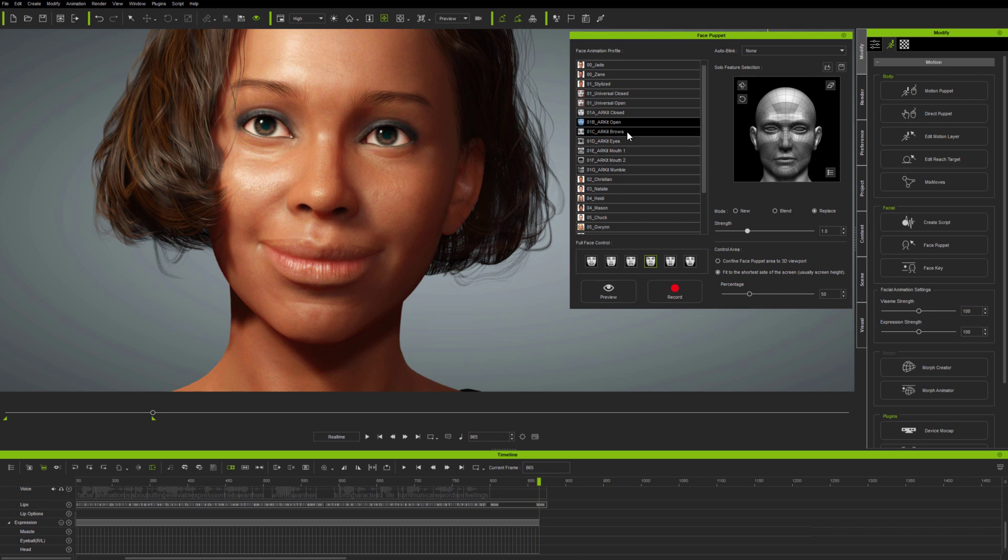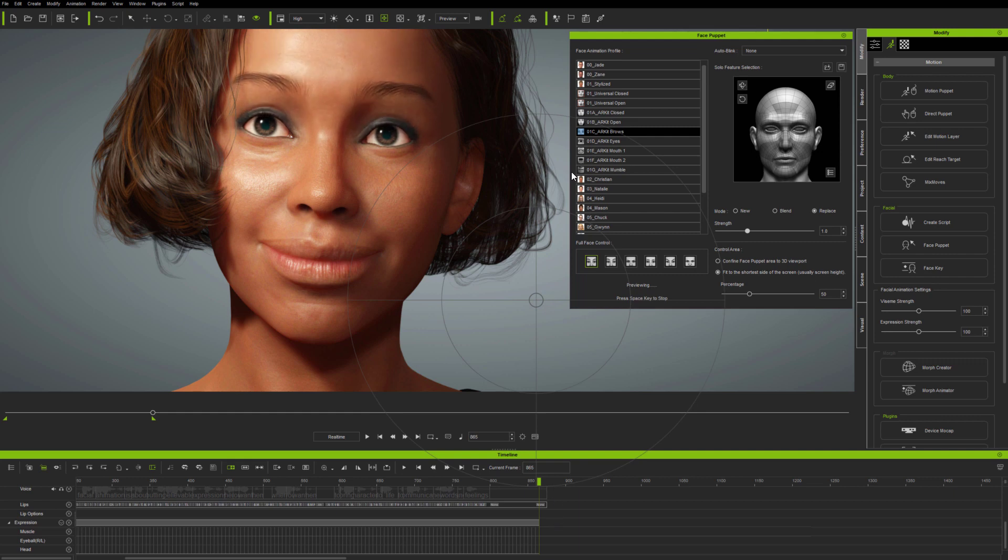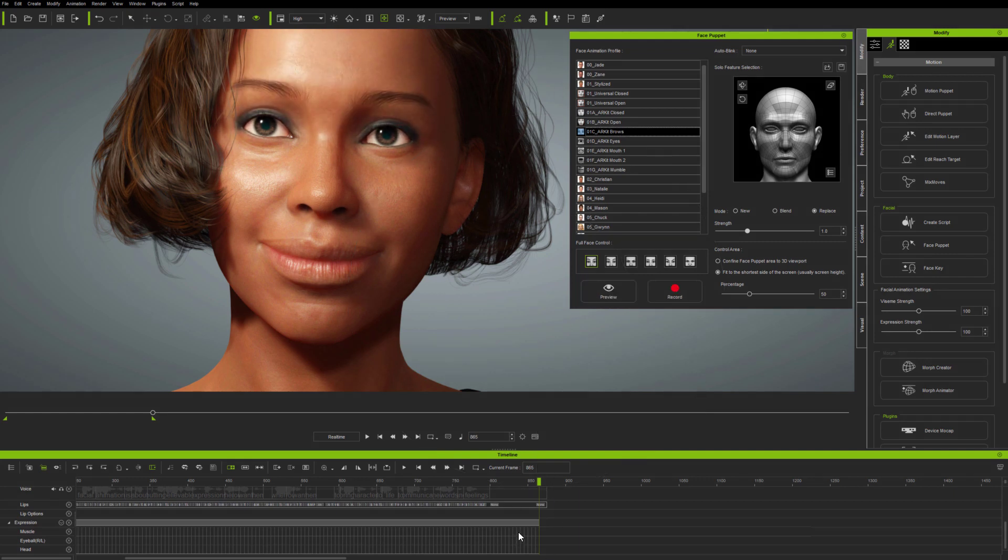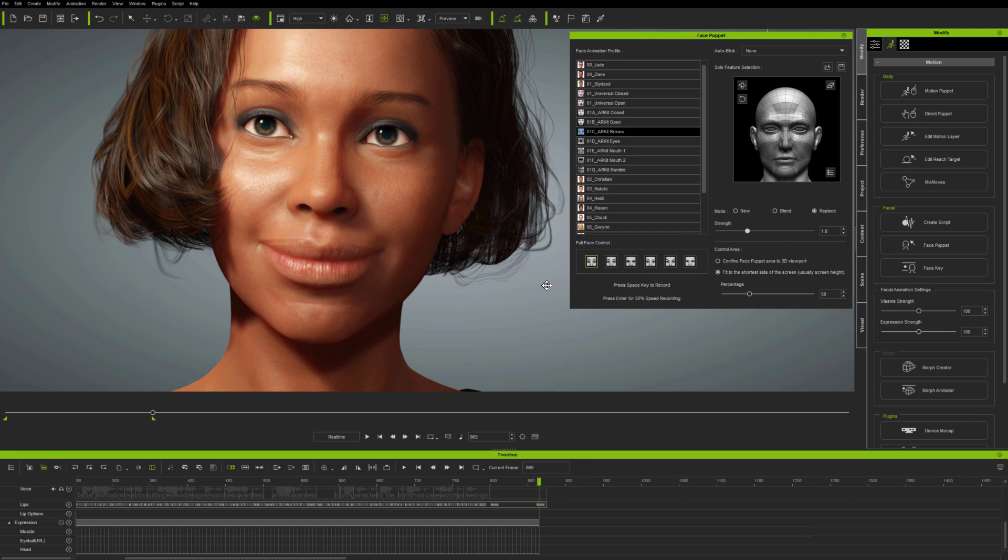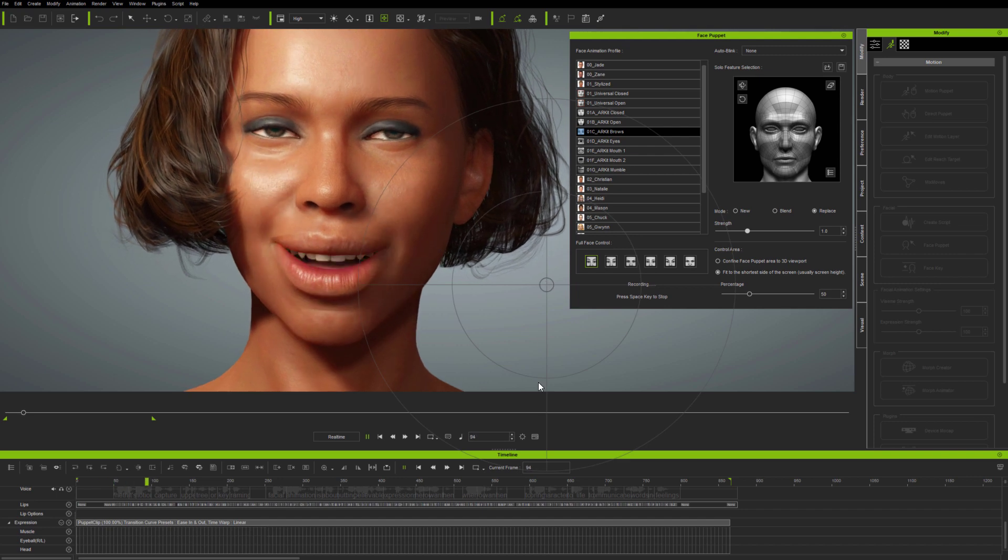Except open and closed, the rest of the new ARKIT profiles provide controls for parts of the face. This is like solo feature selection, only without having to select individual features and controls on the solo feature selection interface. So here, I've selected the ARKIT basic brows up and down expression, and I'll use this to replace the brows animation on the current clip.